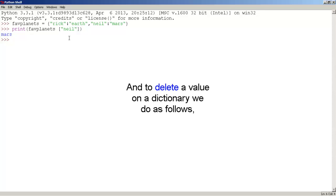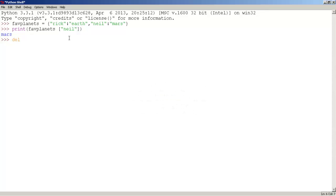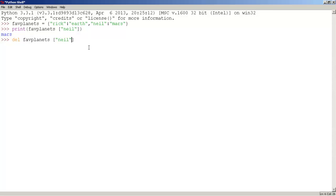To delete a value in a dictionary we use its key. First type 'del', then FabPlanet, followed by square brackets. Let's delete the value for Neil, so let's use Neil inside the brackets. Press enter.